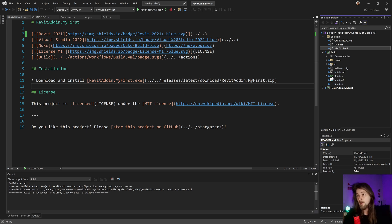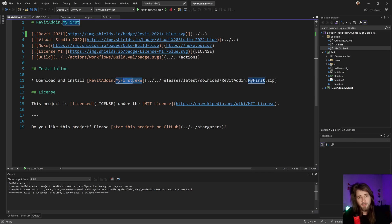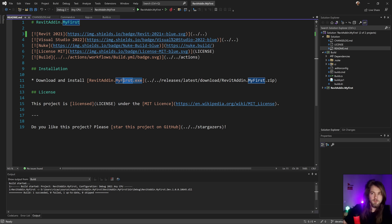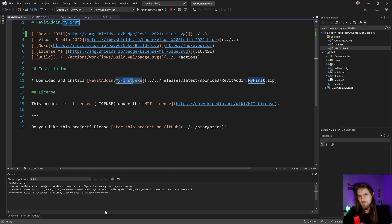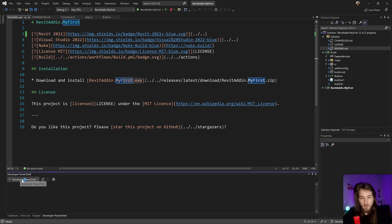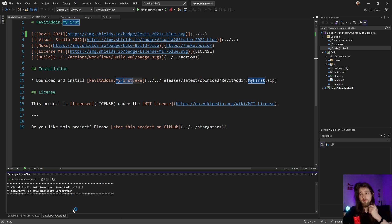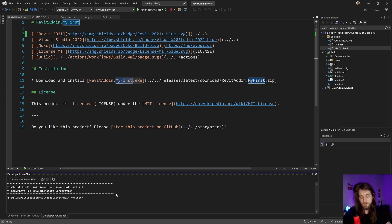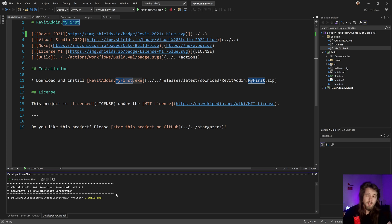We're going to create our first Revit installation to install on our computer or to send to a client. To do that, we have some options. Inside Visual Studio we can press Ctrl+` to open the Developer PowerShell, and we can execute the build automation by writing the build command and pressing Enter.